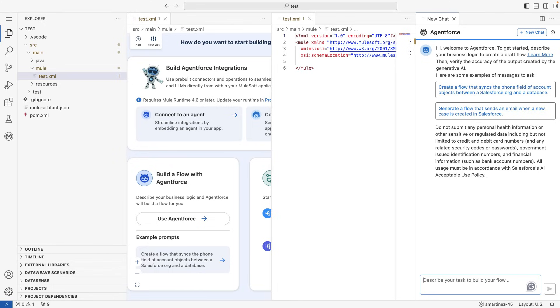This way you will have more flexibility on your Salesforce account and your Einstein agent instead of having to rely on the free trial account.